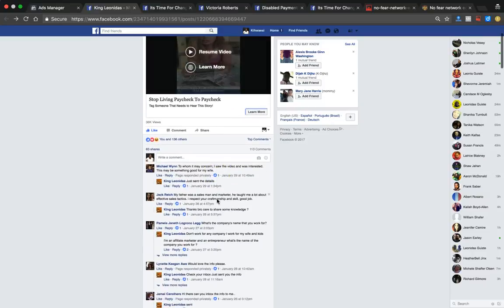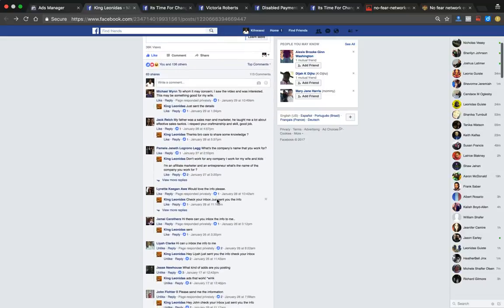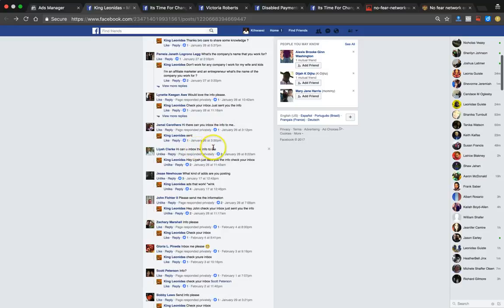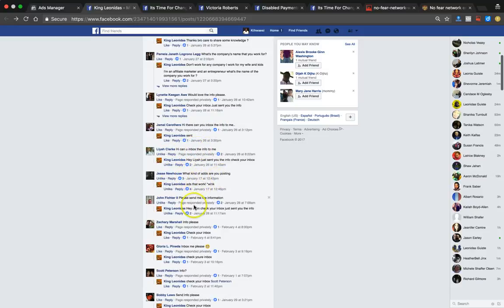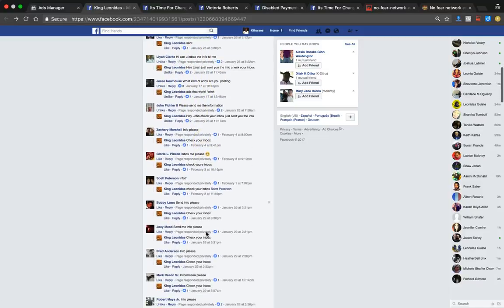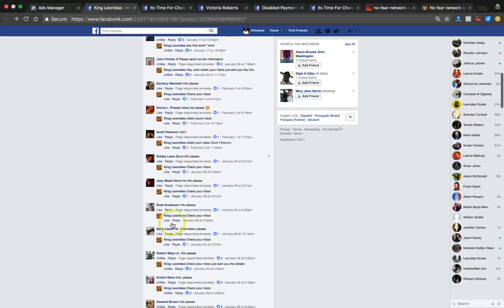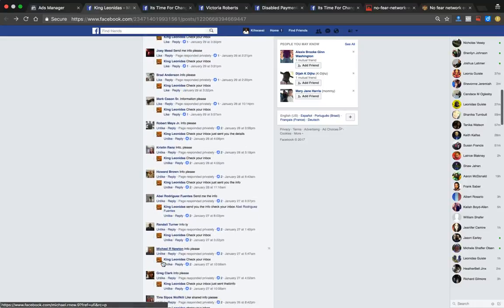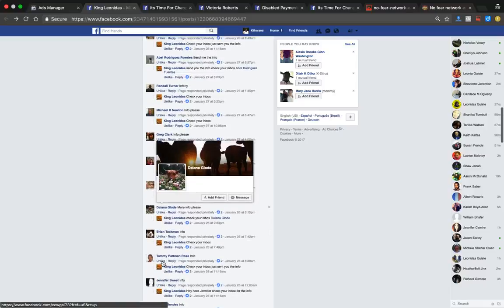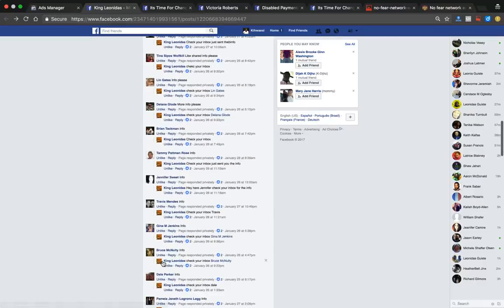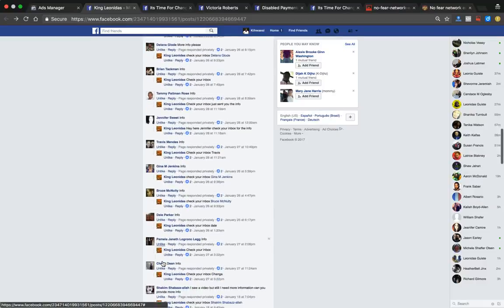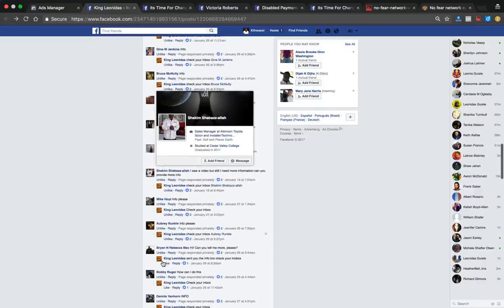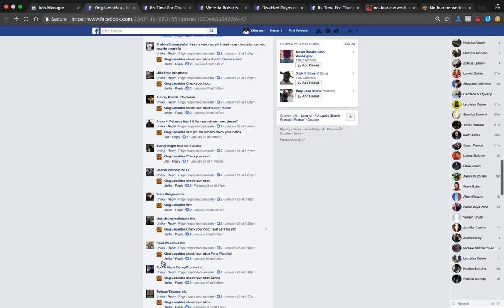But look at this now. Look at all the leads. 113 comments from people that have commented on it. Can you inbox me the info? What kind of ads are you posting? People want to know, they want to learn. And some of these might be you. You might see your name on this list right here and it lets you know that this is real. So I definitely can show you how to promote this opportunity and how to get one post on a fan page to go crazy like this.